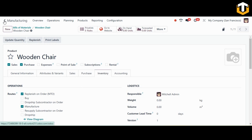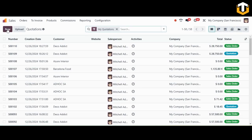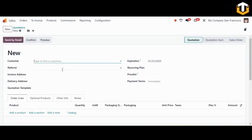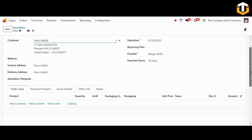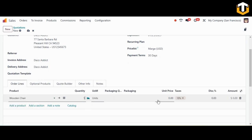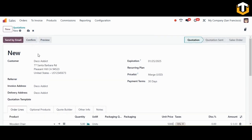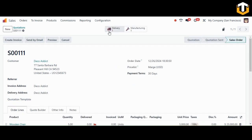Now let's open the Sales module and create a new sales order. Click New, add a customer — I'm adding DecoEdit as the customer — and select our Wooden Chair as the product. Define the quantities and unit price, then confirm the quotation to a sales order. Here you can see a delivery is created and a manufacturing order is triggered because of the MTO route we enabled.